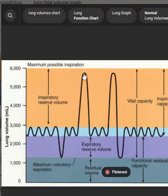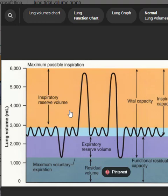Then you go back to tidal volume again, and then you say 'take the deepest breath you possibly can, fill your lungs as full as you can.' You go all the way up. To measure the inspiratory reserve volume, you start at the top of the tidal volume and go up to the peak. That's your inspiratory reserve volume. Add the expiratory reserve volume, tidal volume, and inspiratory reserve volume together and you get your vital capacity.